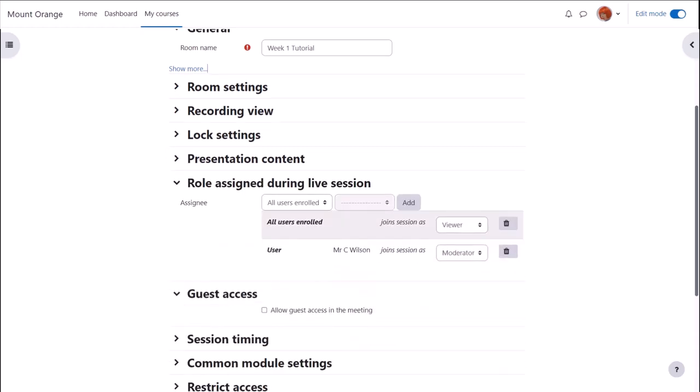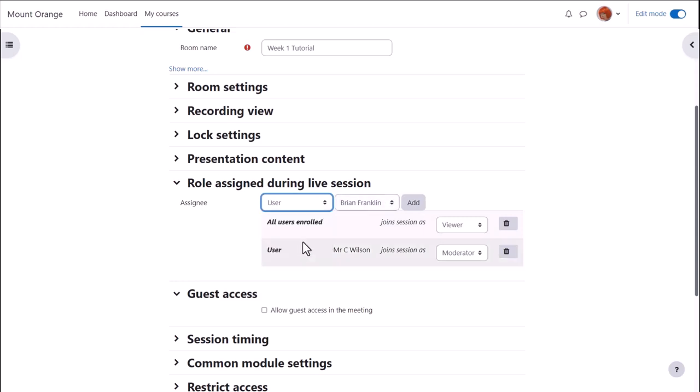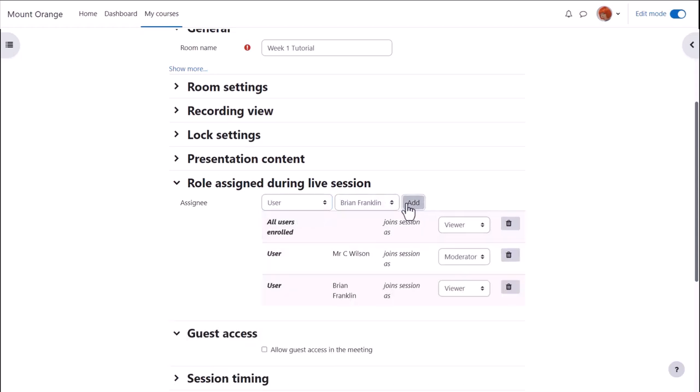In roles assigned, a teacher will automatically be able to moderate the session and participants will automatically be able to view the session, but we can make changes relating to individual users or roles if required.